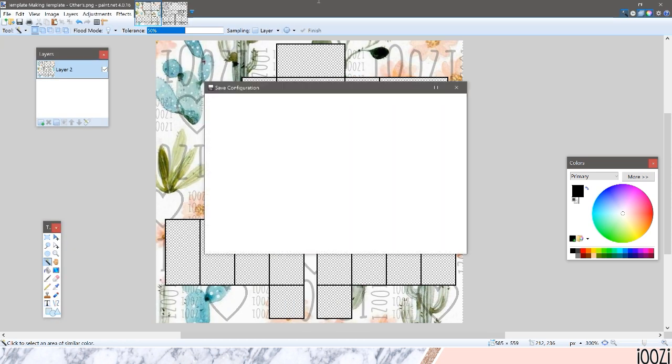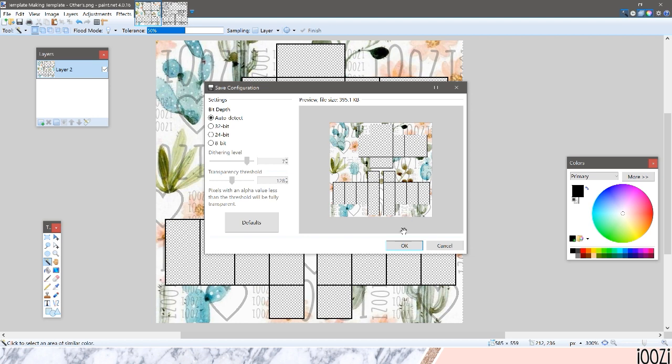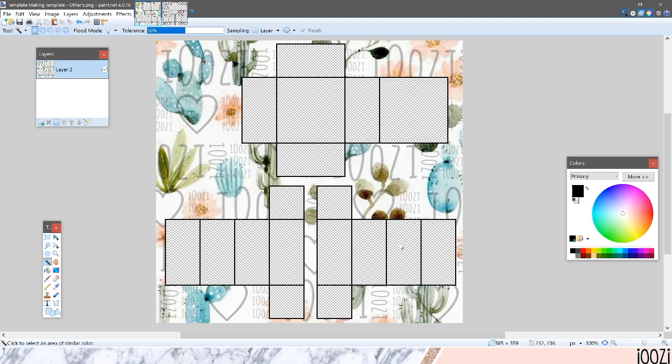So then whenever you want to design clothes, you can just pull up this template and you already have it and it's super cute. You can always find me on Twitter and send me your template and I'll give you my feedback and maybe even a shout out.